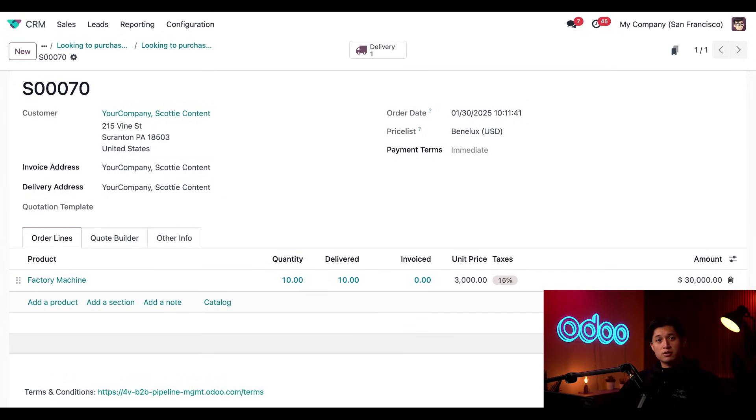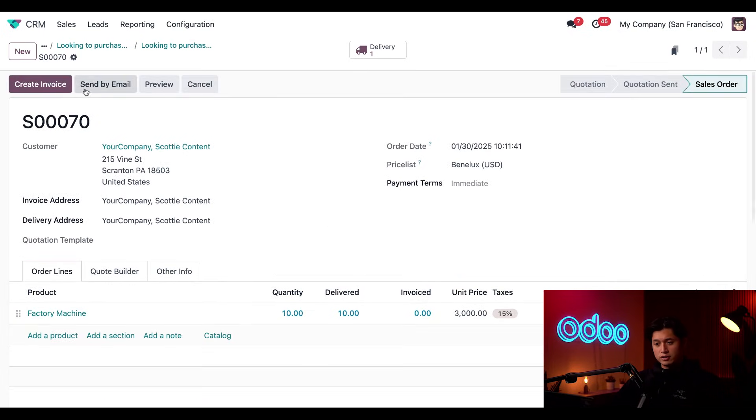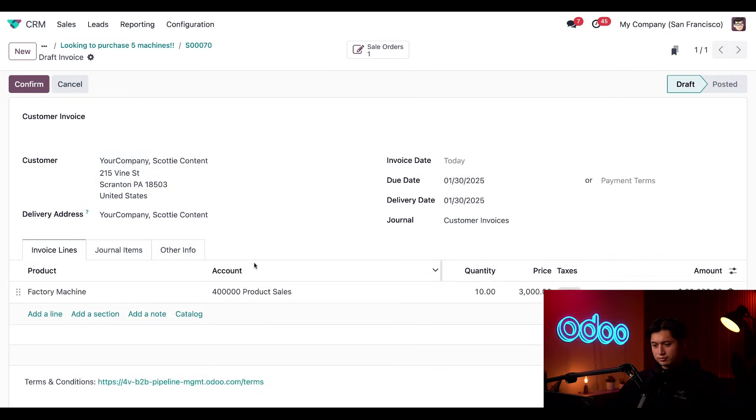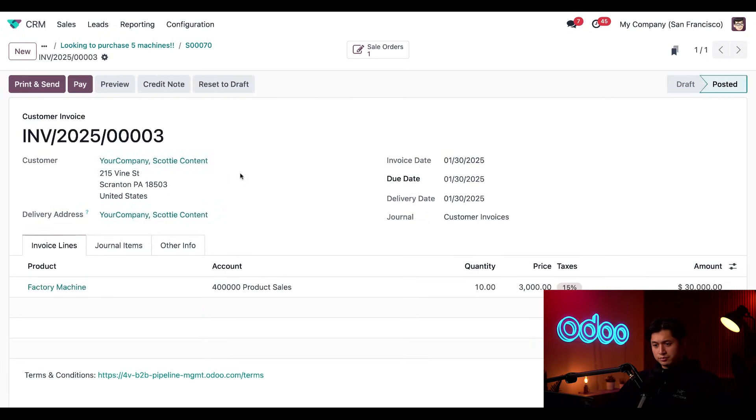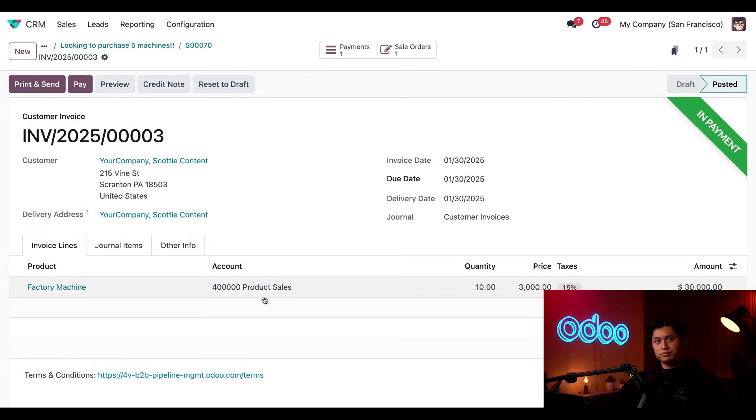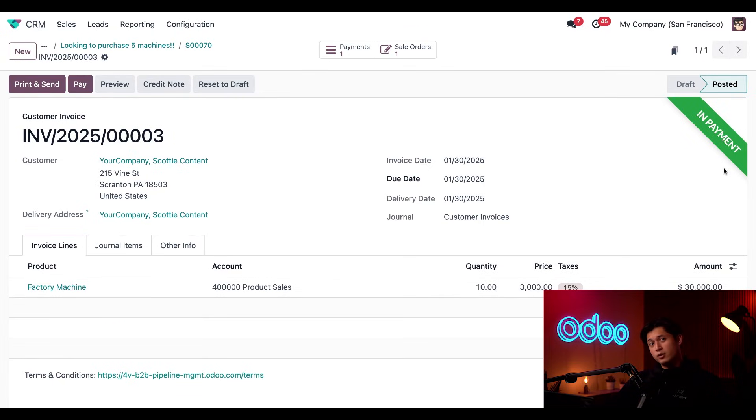Now we can create and send an invoice through the integrated accounting application. So all we have to do is click create invoice followed by create draft. Now let's say they confirmed the invoice. So we'll click confirm here. And they're ready to pay. So we'll click pay. And then we'll click create payment. Doing so brandishes an in-payment banner here on the right of the invoice.